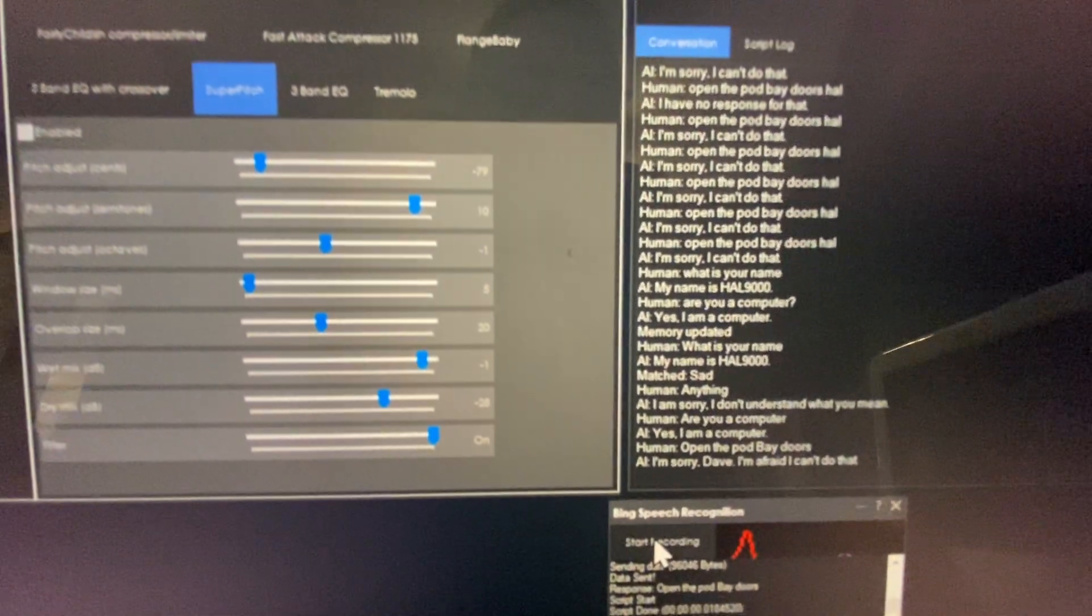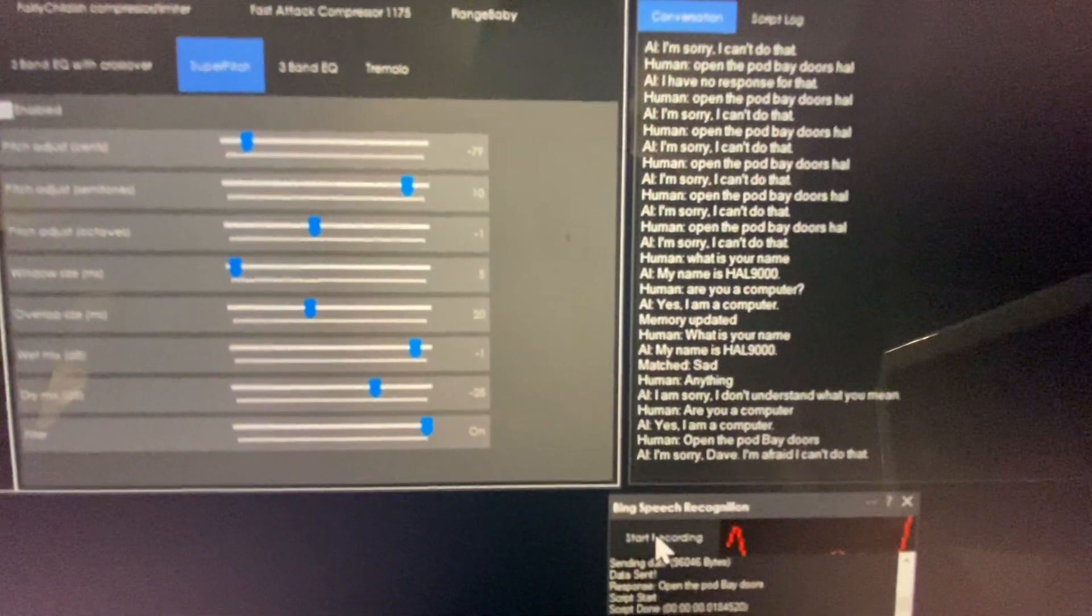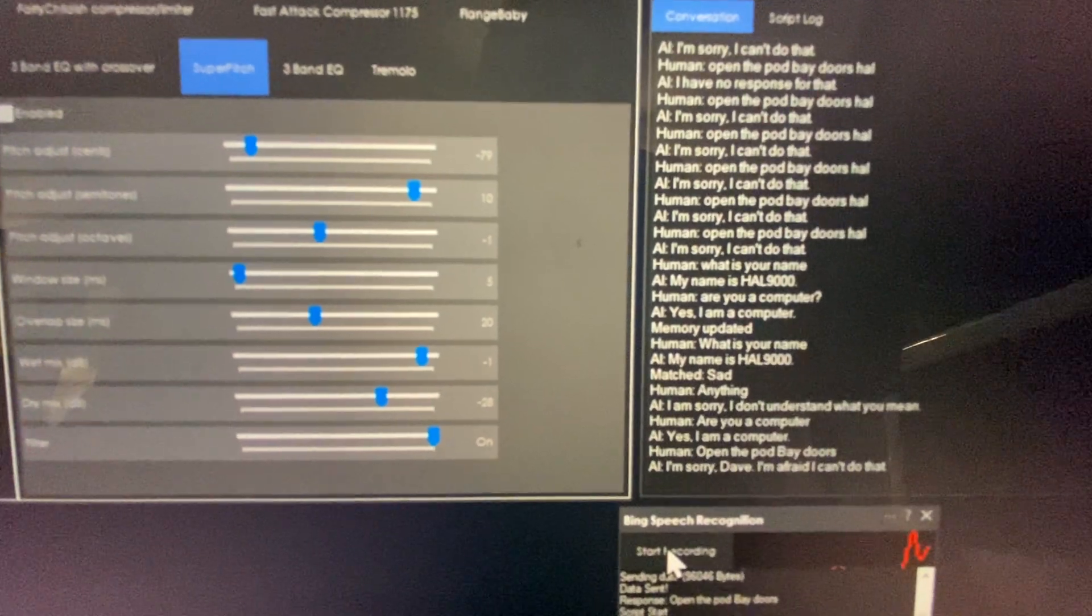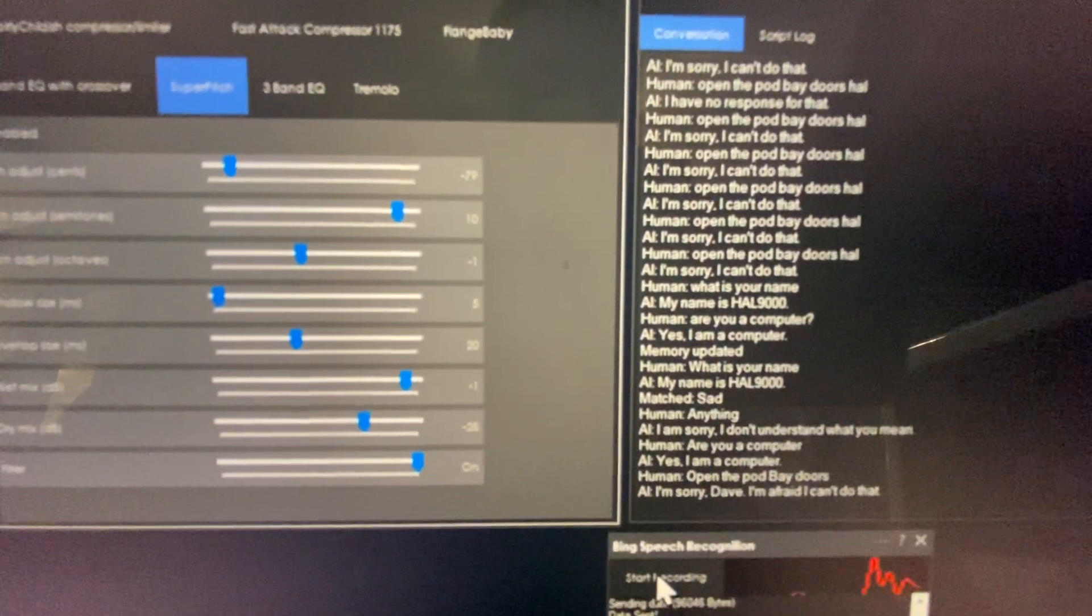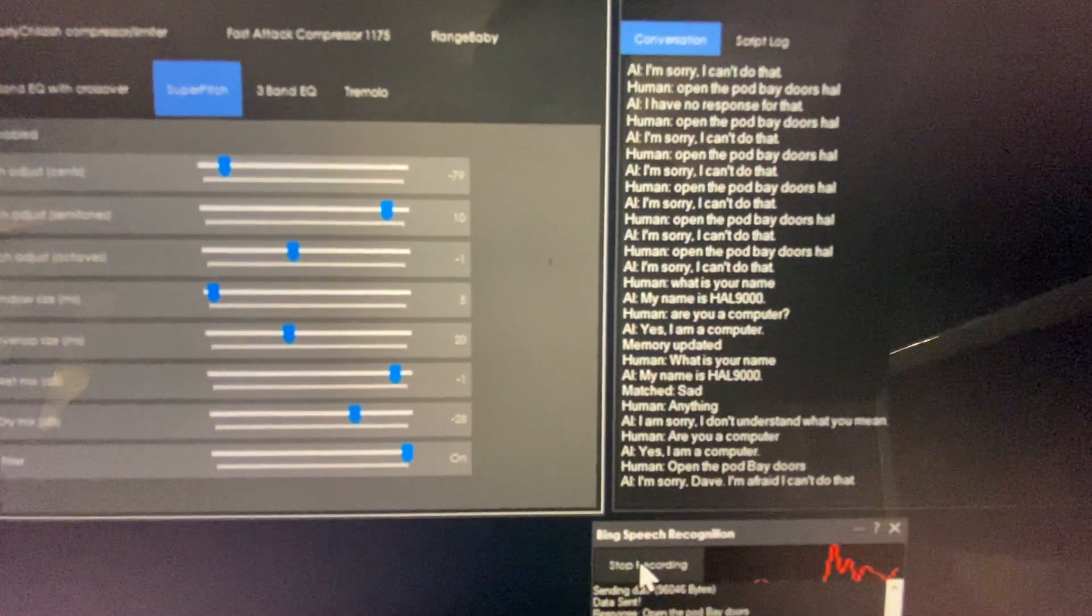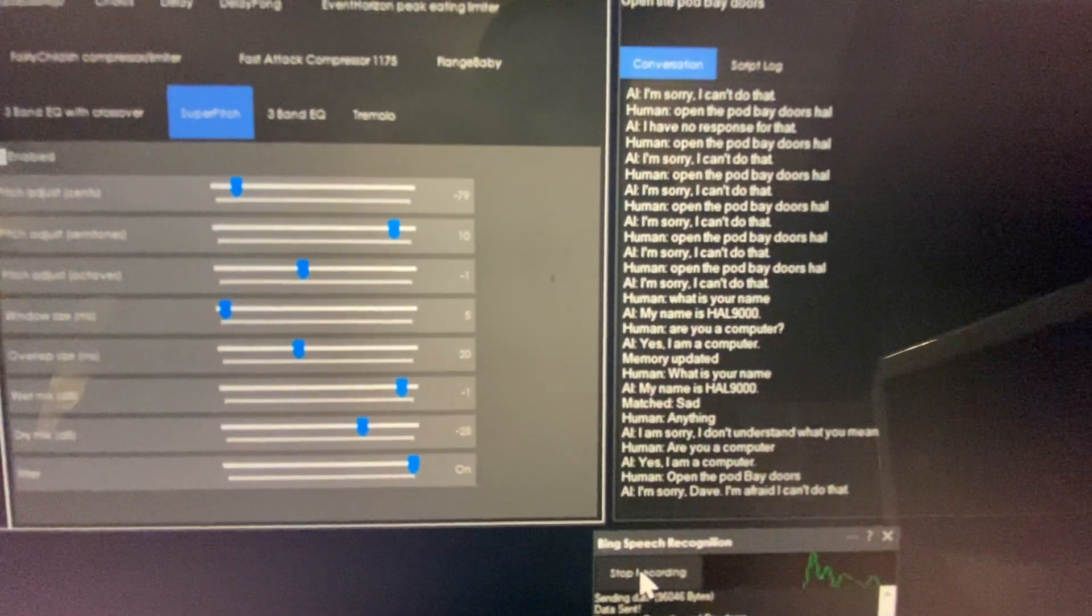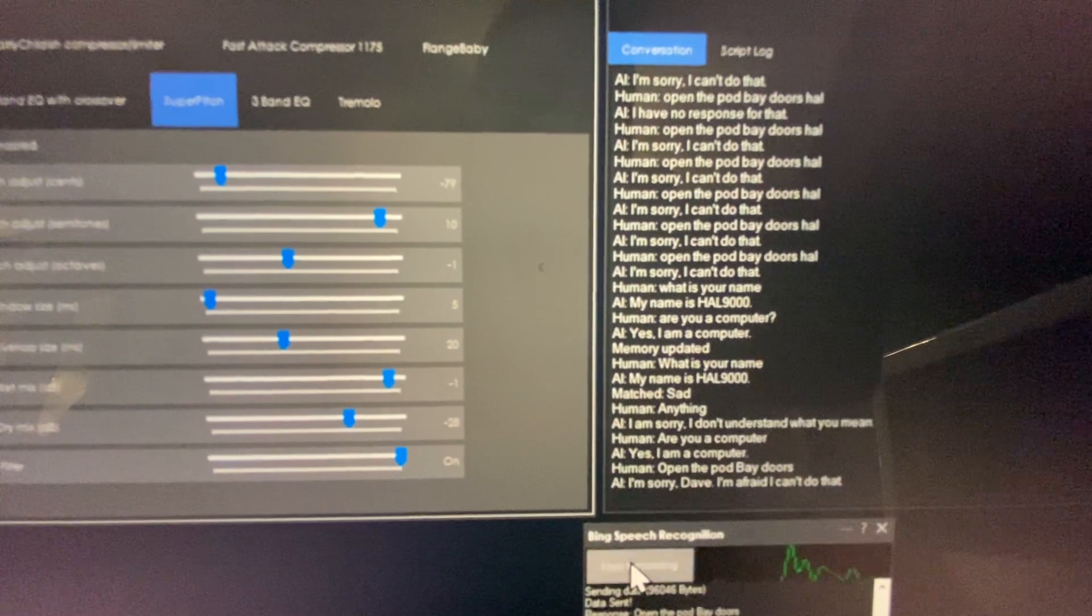I don't remember any other things they asked Hal 9000 to do, but sing me a song. Let's see.